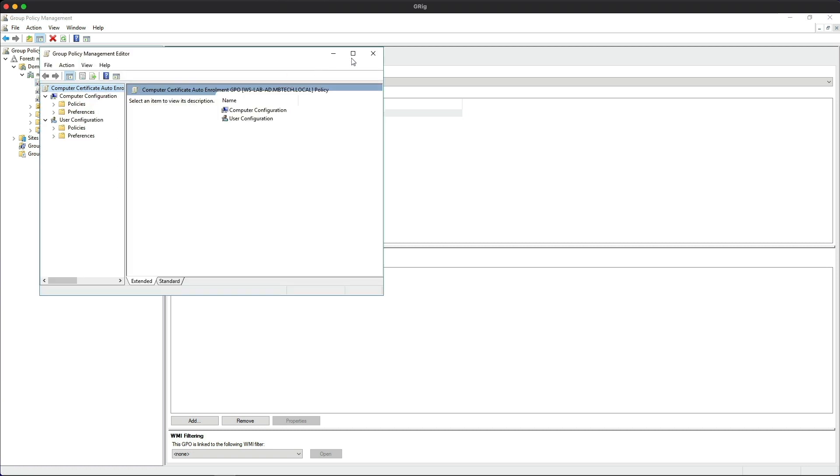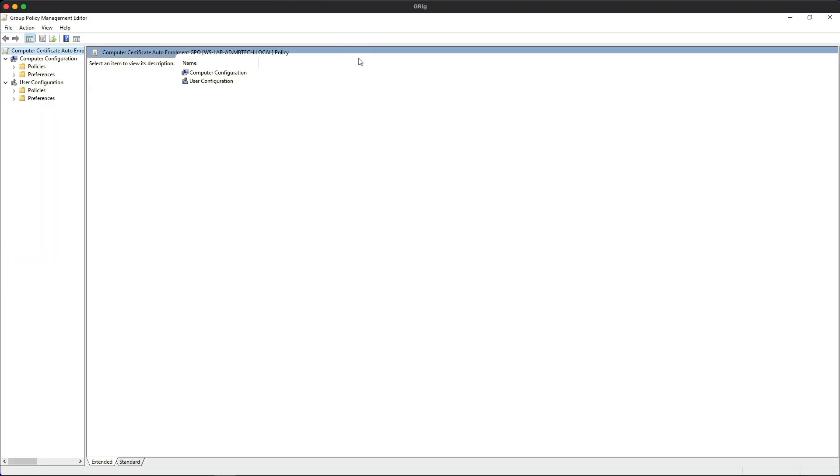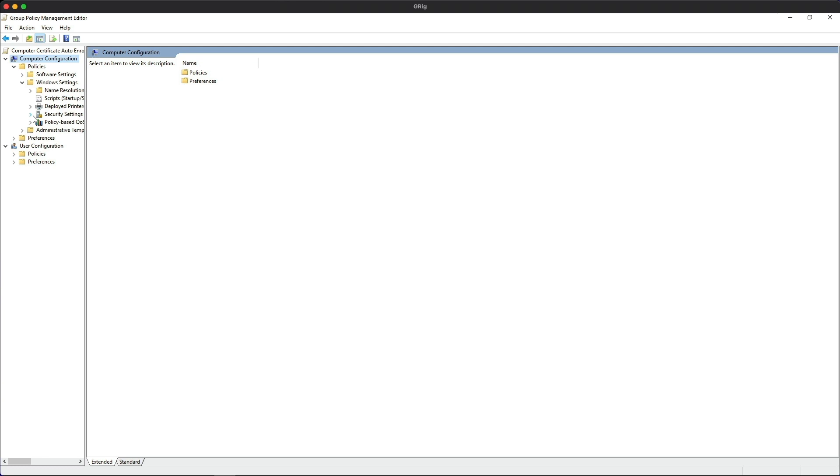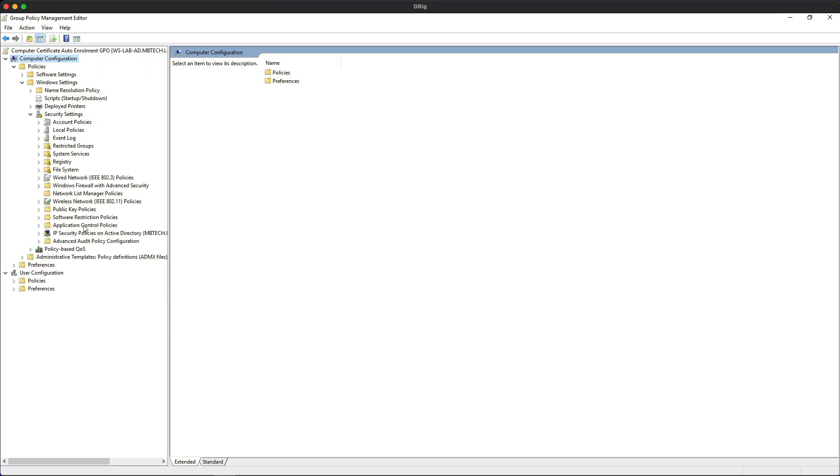This is the group policy management editor, which allows us to make changes to the policy. We're going to be concentrated on the computer certificates in this video. So let's highlight computer and expand the policies, Windows settings, security settings.